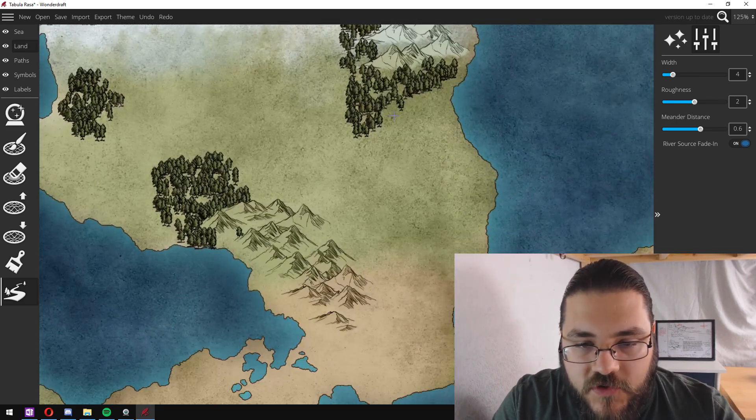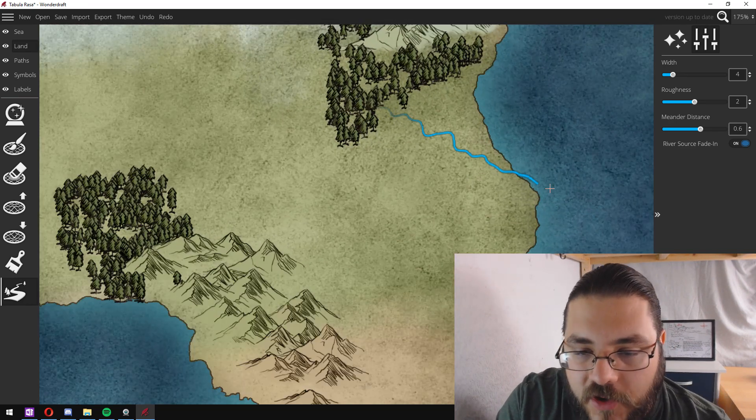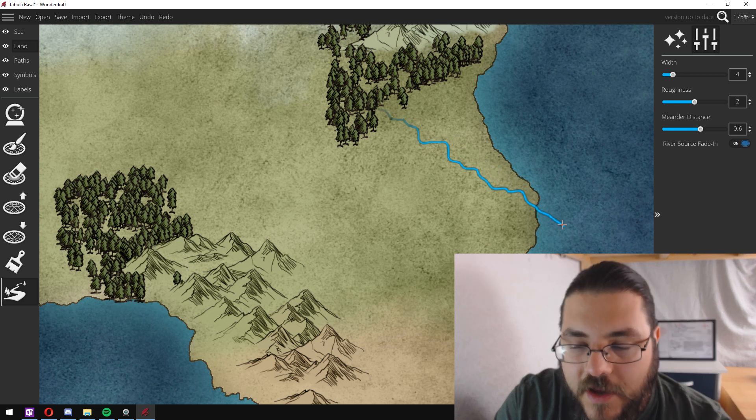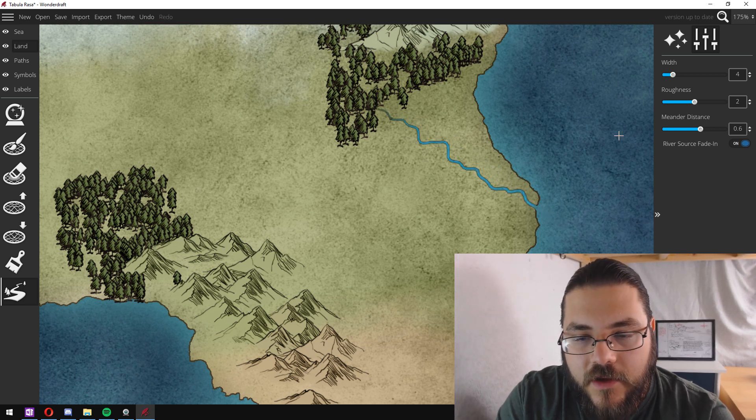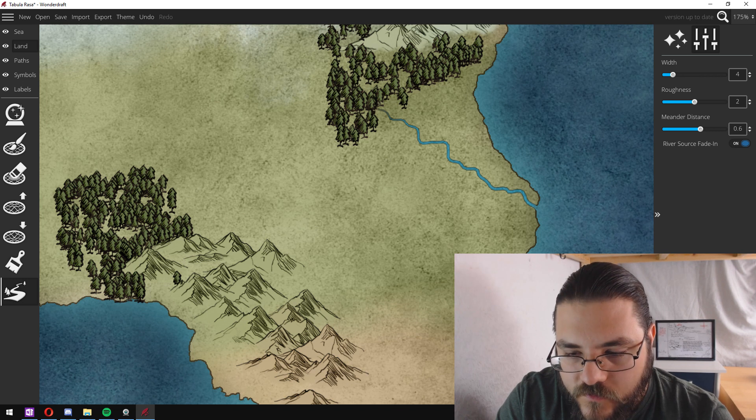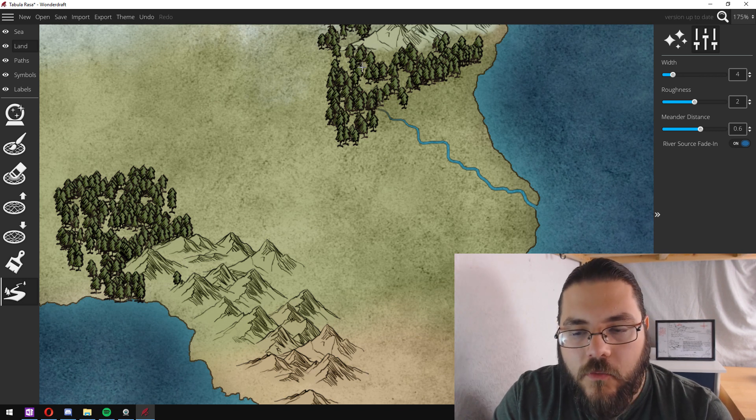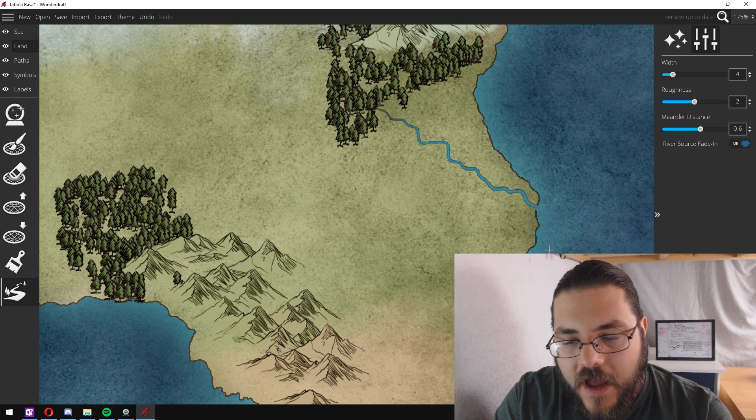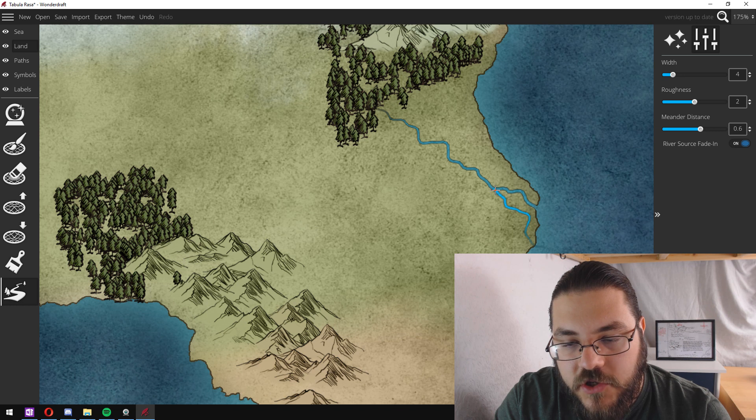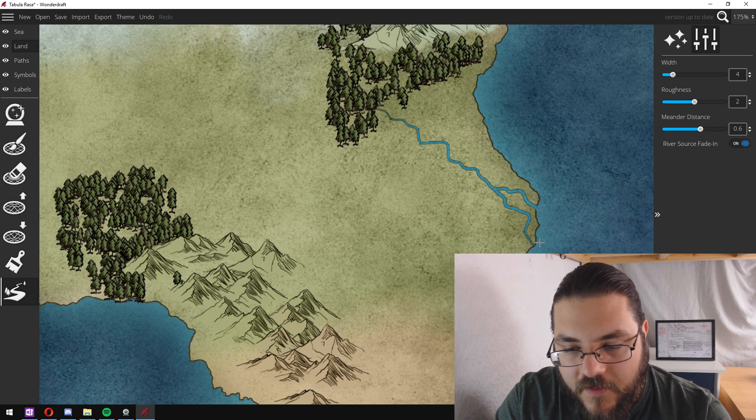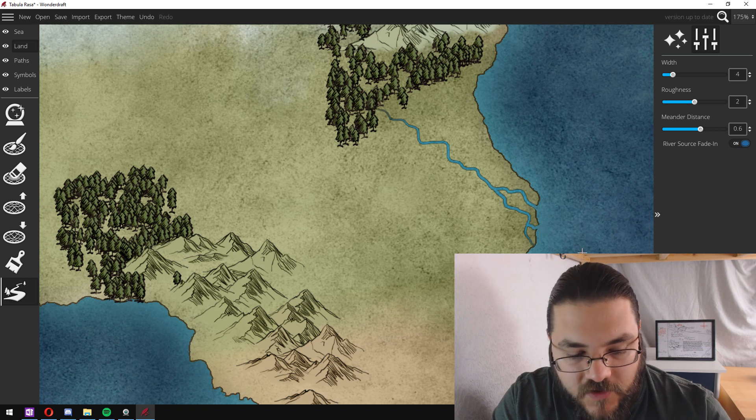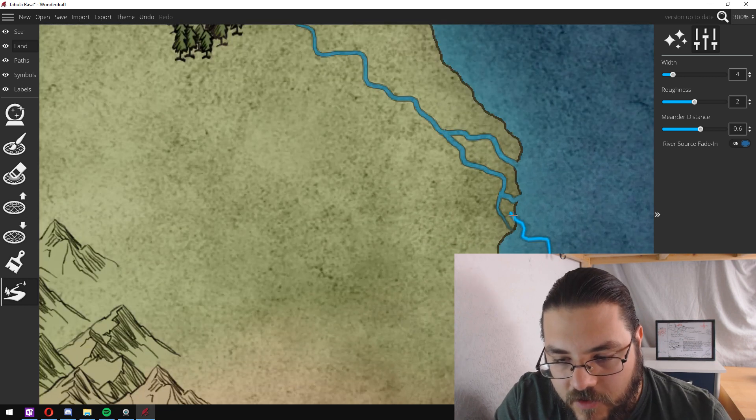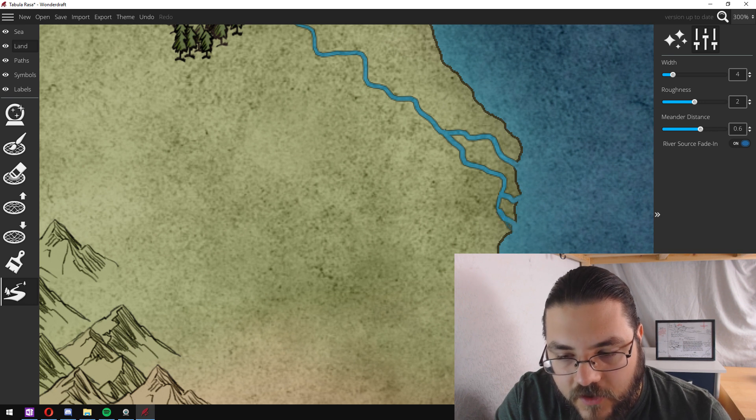But to do it you just zoom in and you click a point, drag it to where you want it to end, double click and it adds a river. Once I've added one line, if I want to add some deltas to the river map, I'll start my river in the ocean and drag it up like this. And then do that several times and you can see how it creates a nice delta look.